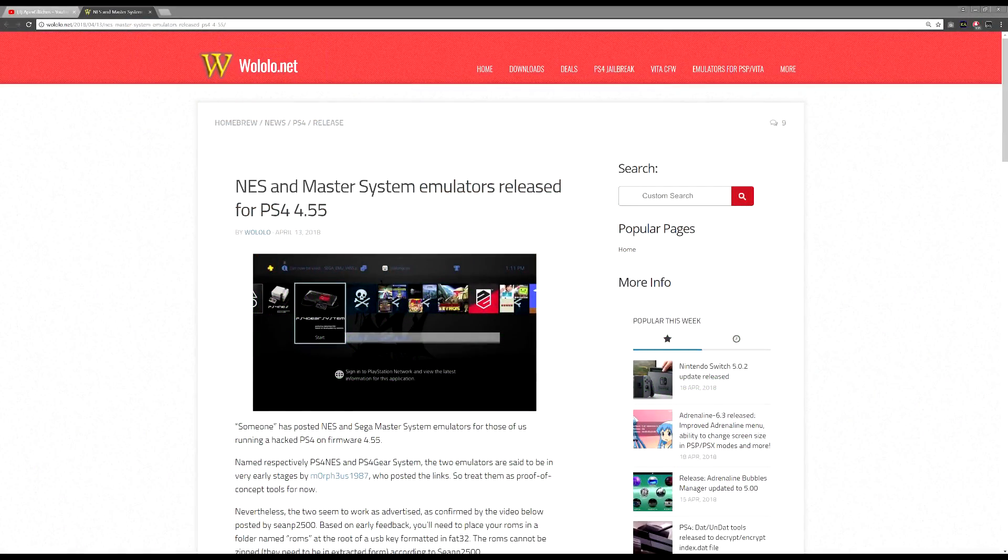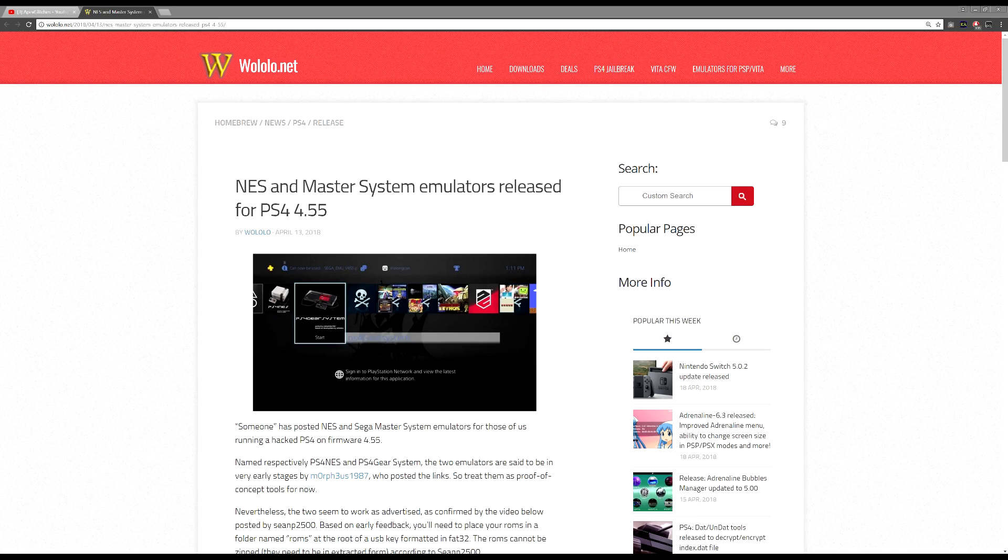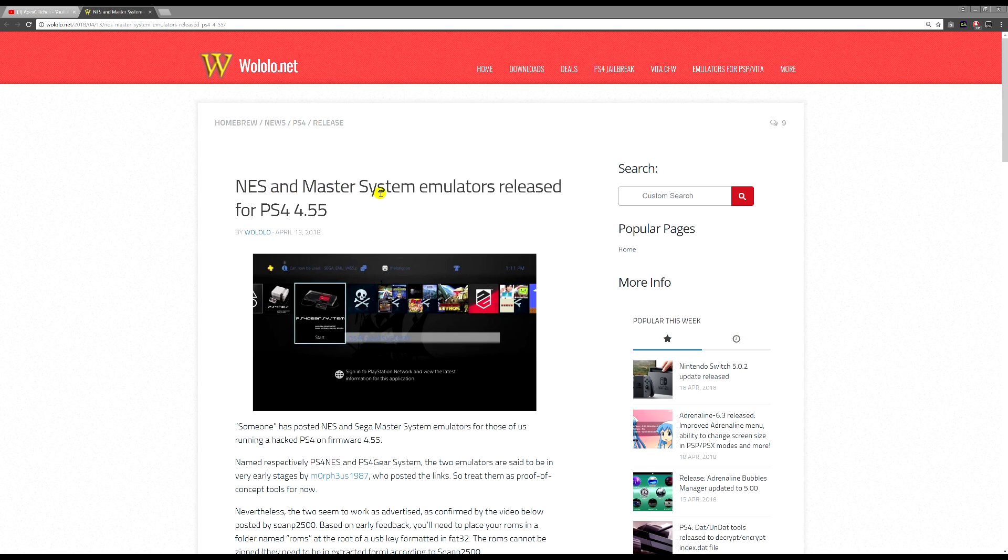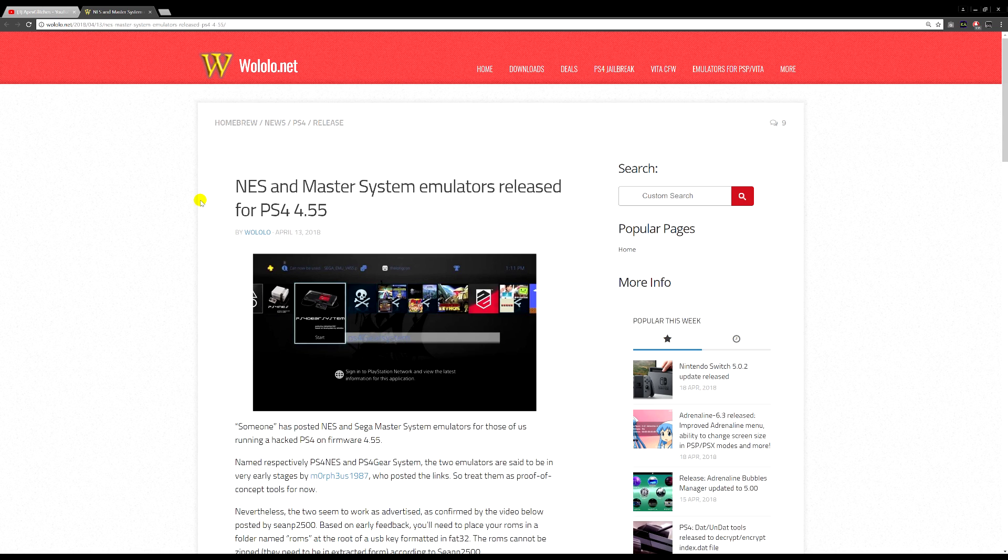Okay boys and girls, welcome back to another brand new video. Today we'll be looking at the NES and Master System emulators released for the PS4. This is NES and like the Sega Mega Drive.